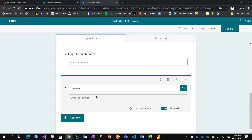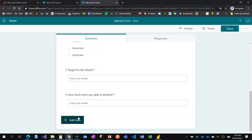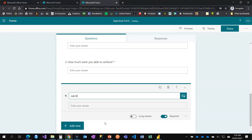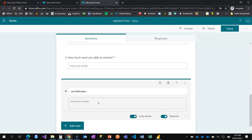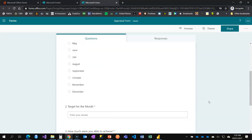After the target question, I ask 'How much were you able to achieve?' which is also required. Lastly, I want to ask about job difficulties, and I want this to be a long answer question. A short answer captures about 250 characters, but long answer gives much more space. My form is ready, but now I have to start customization.